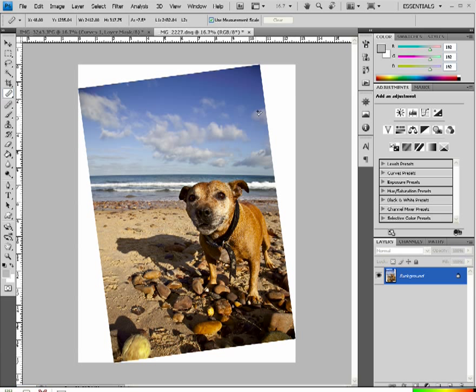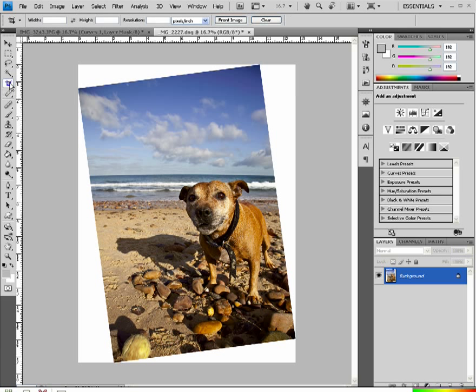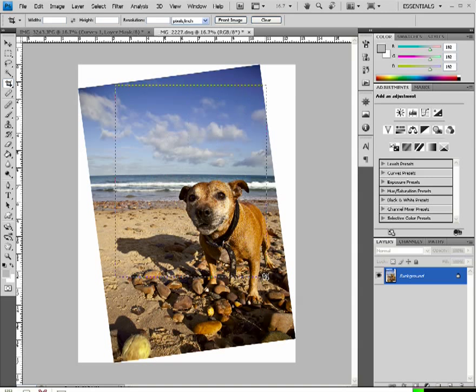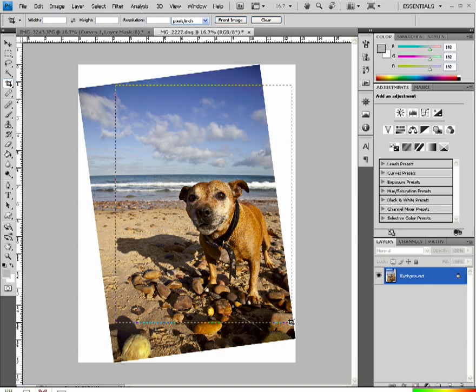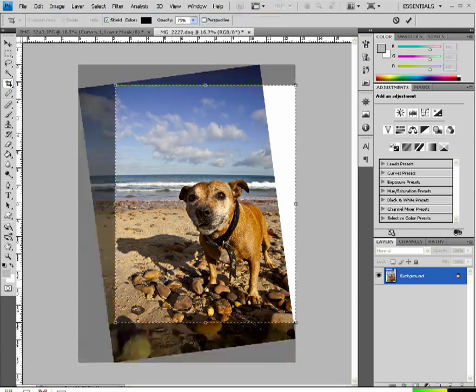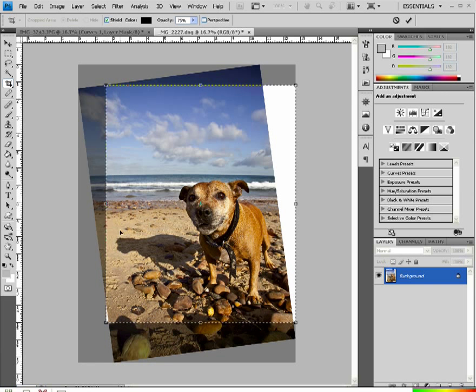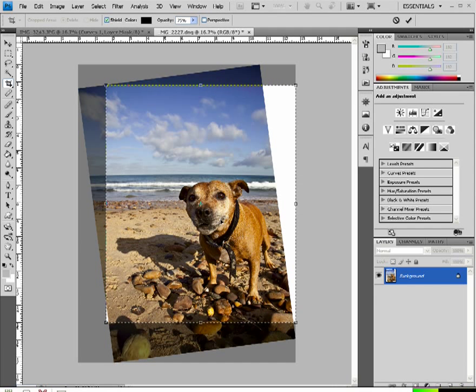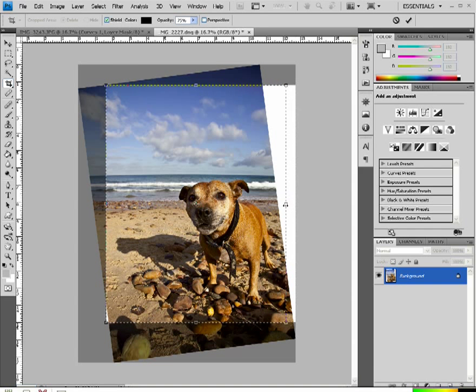Now of course I'm going to have to build in some more sky on this side but we're Photoshop experts so that's easy. But what I do want to keep in is the dog and I also want to keep in the shadow of the dog. I think that's rather important just the way that that's laid out there.